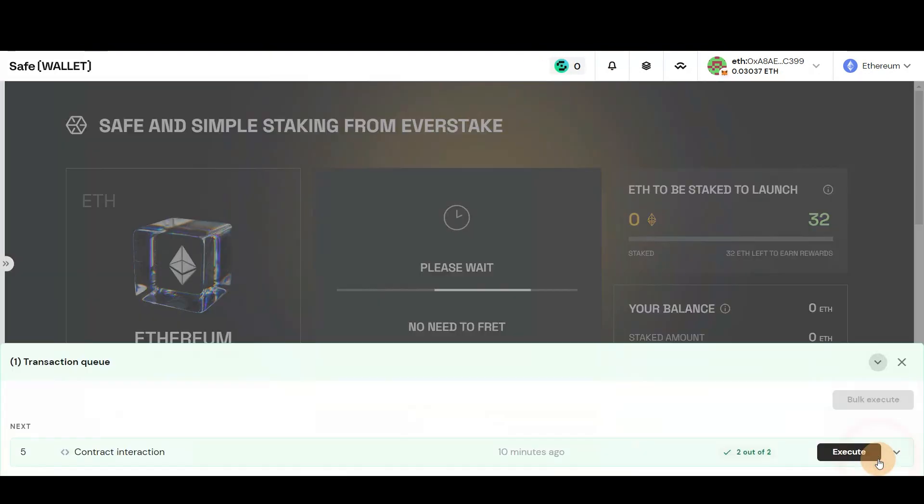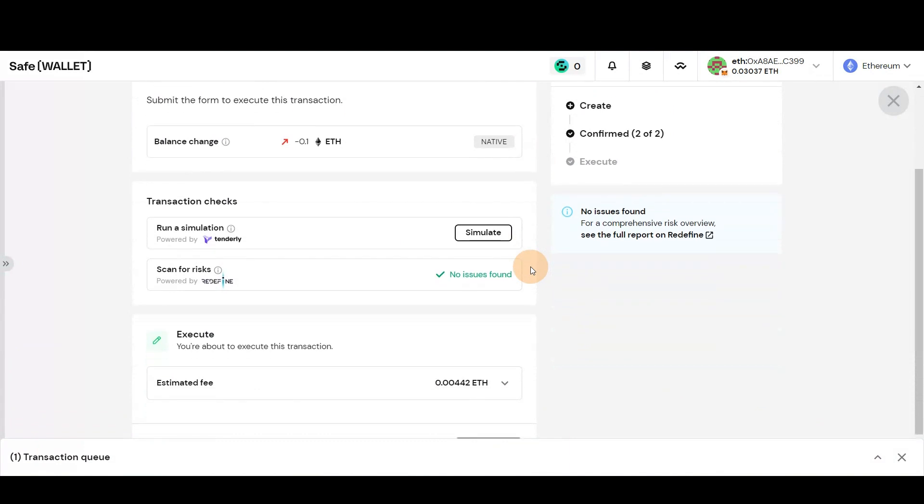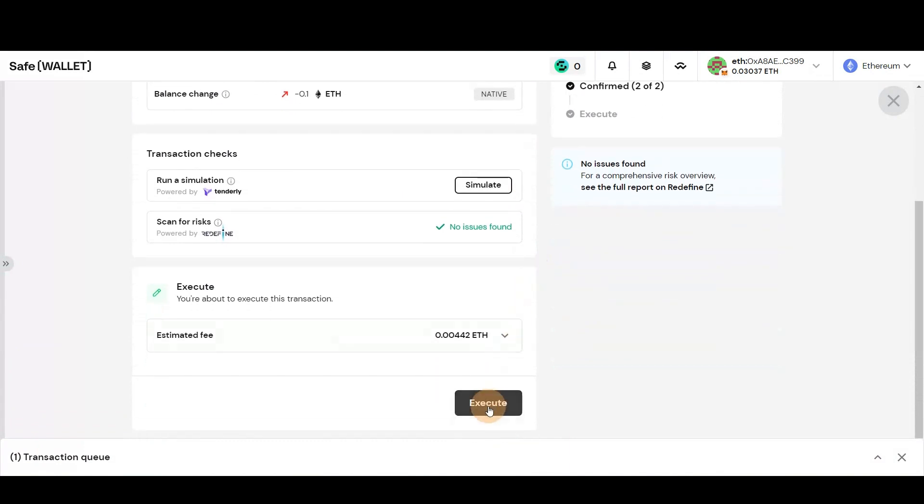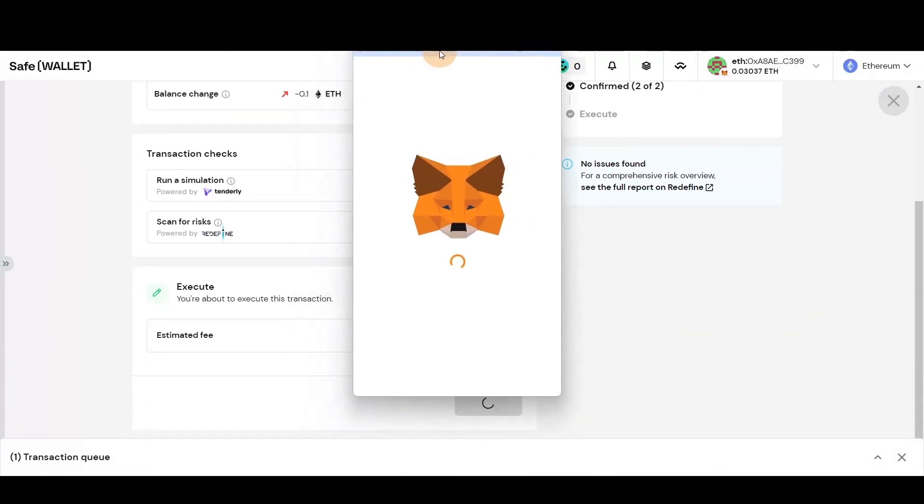Once you receive it, click Execute. Check transaction details, press Execute again and sign in your Ethereum wallet.